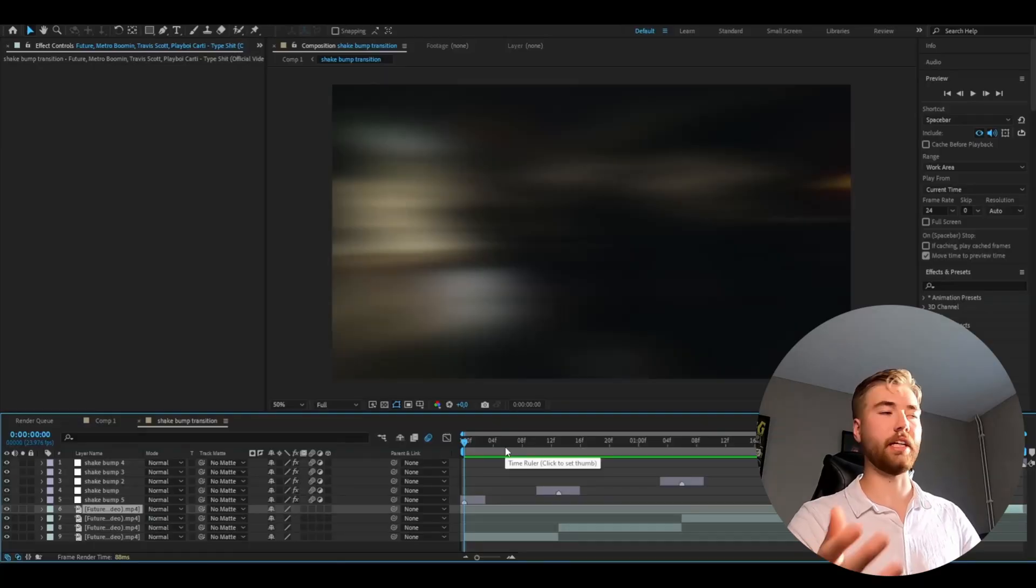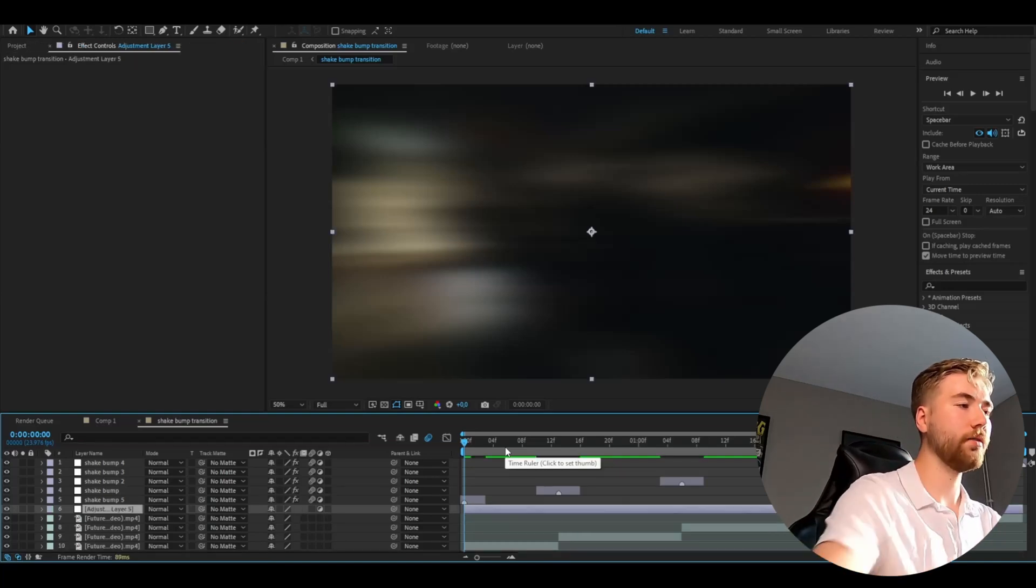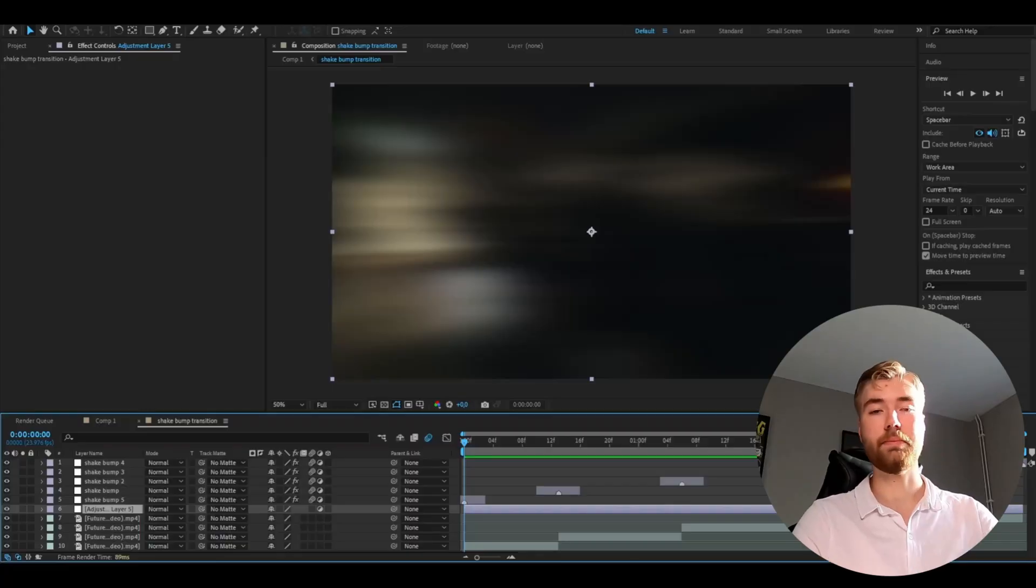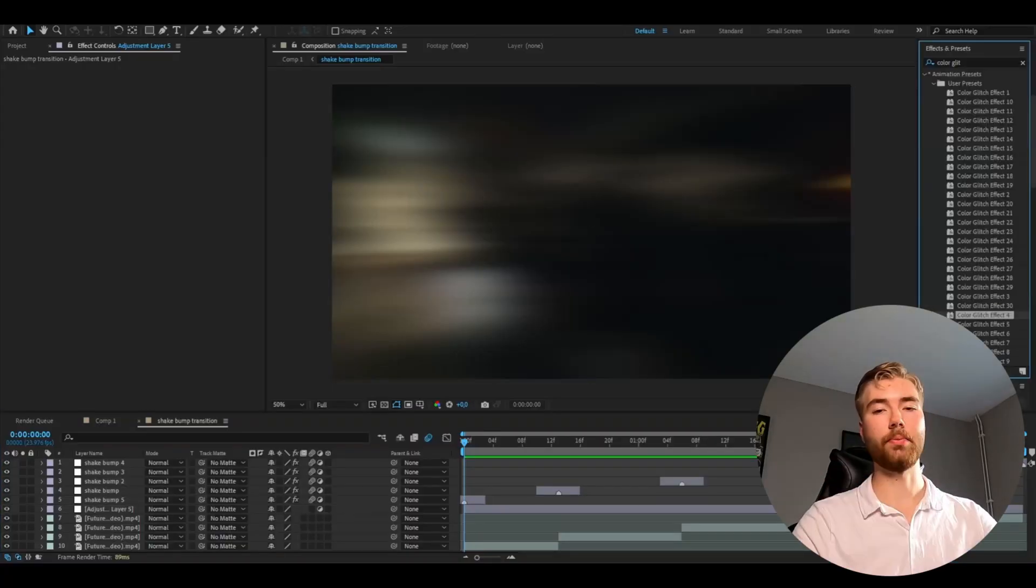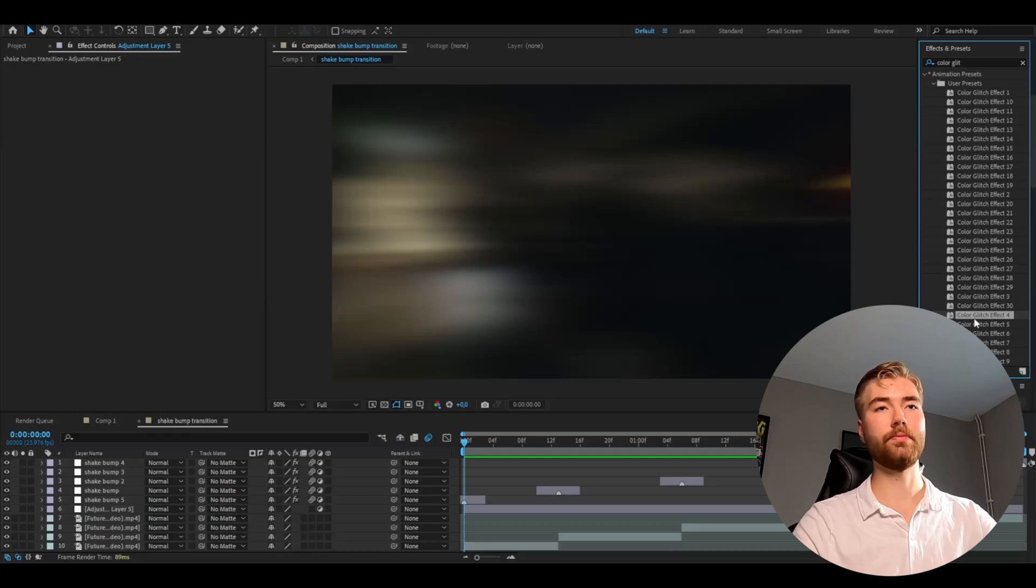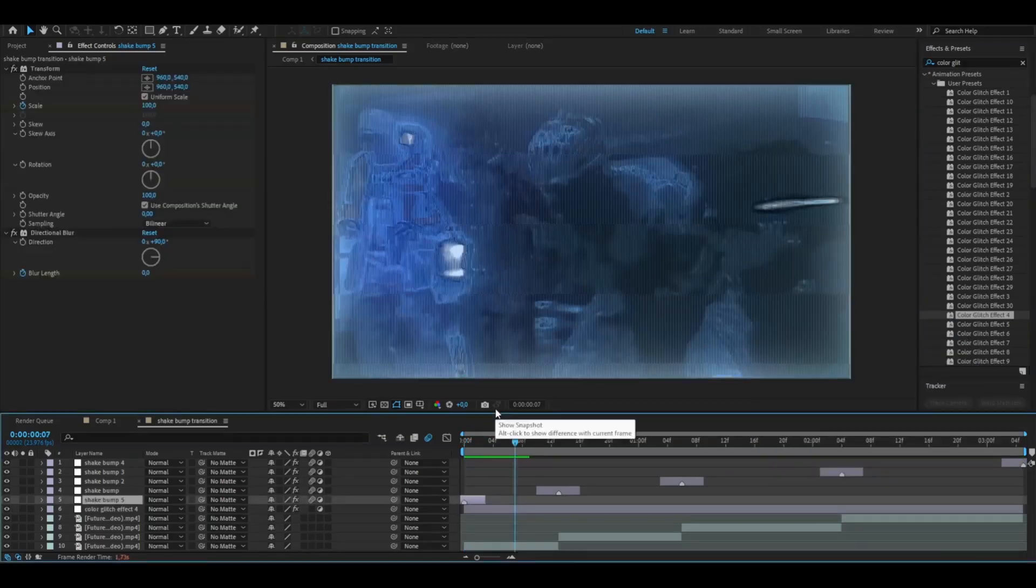I'm basically going to make an adjustment layer. So ctrl alt y and if you're going to buy the pack use the discount code Pelle to save 10 dollars. And in the pack we're going to be using the fourth effect. I'm going to be adding the effect to the adjustment layer. And this is how it's going to look now.